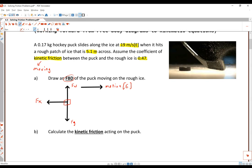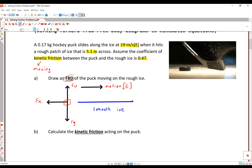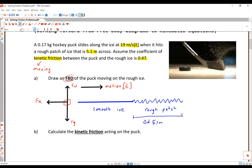I would suggest drawing some sort of diagram for these types of questions so it can give you an idea of what is happening. We have the puck moving along smooth ice, and at some point in that motion it hits a rough patch. The rough patch is 5.1 meters across — so from here to here is 5.1 meters, which is the displacement the object undergoes. Thereafter it continues on smooth ice.